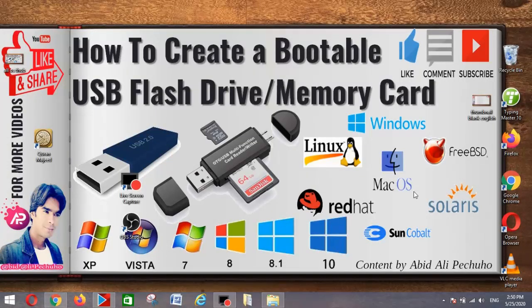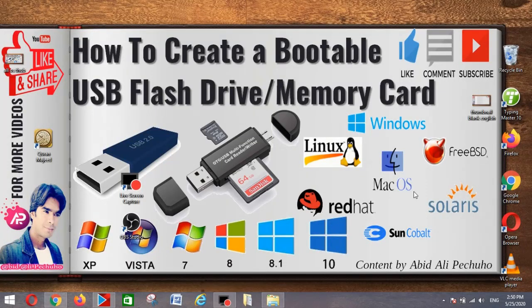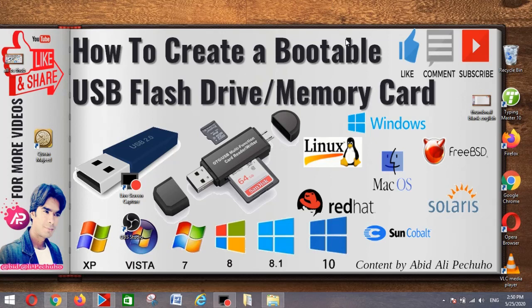How to create a bootable USB flash drive memory card. Insert a USB flash drive into a running computer.